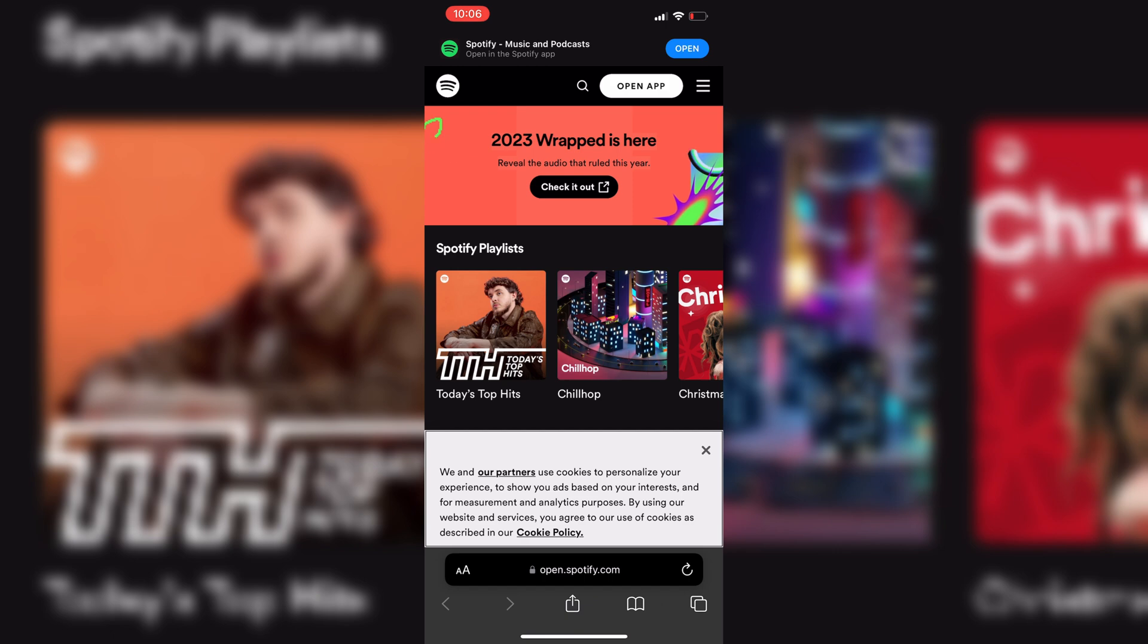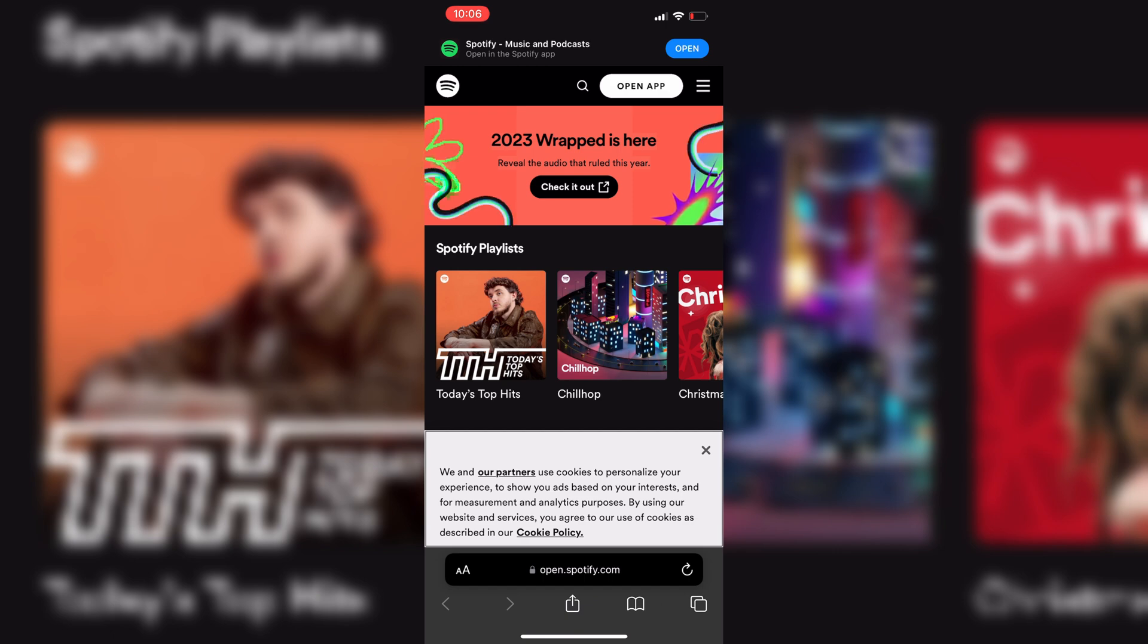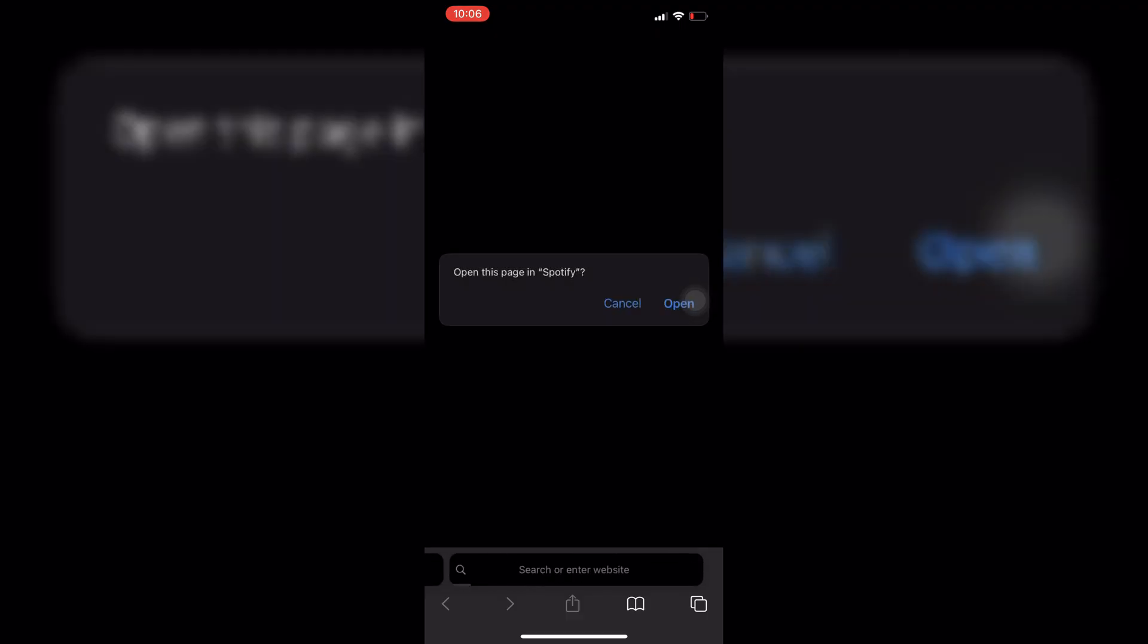And then it's really clear right there. You just simply want to tap on check it out because the 2023 wrapped playlist is finally here.